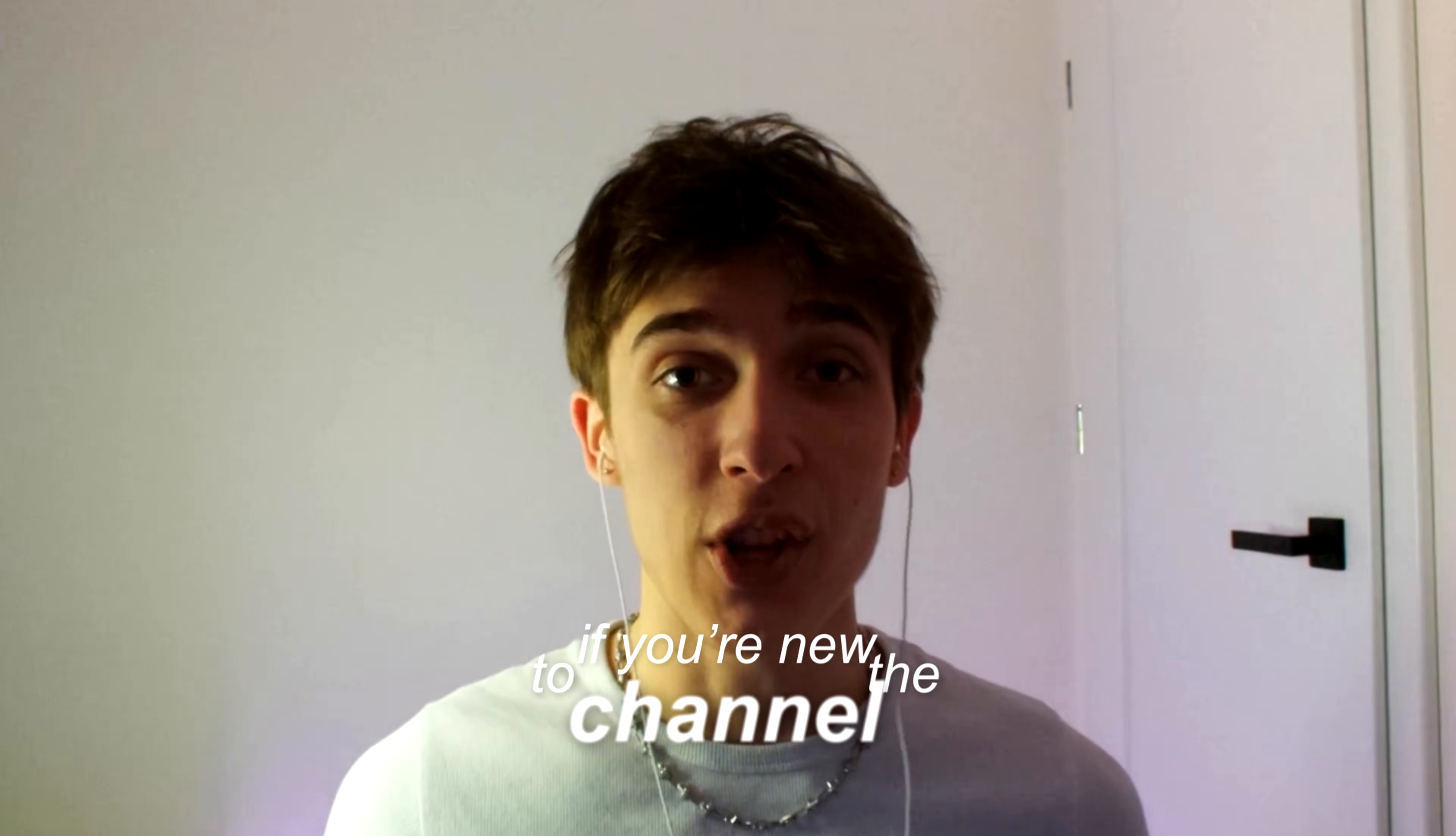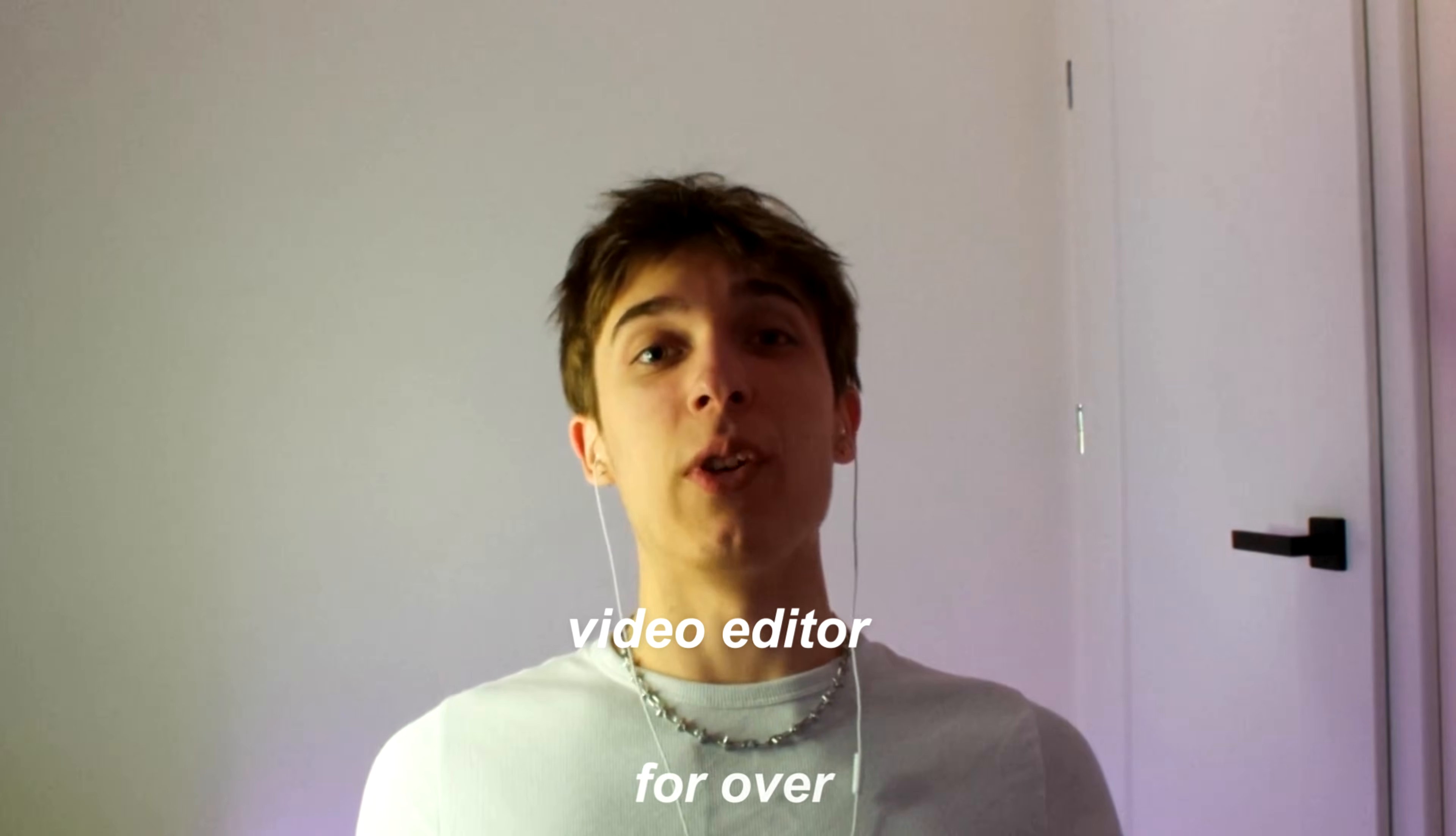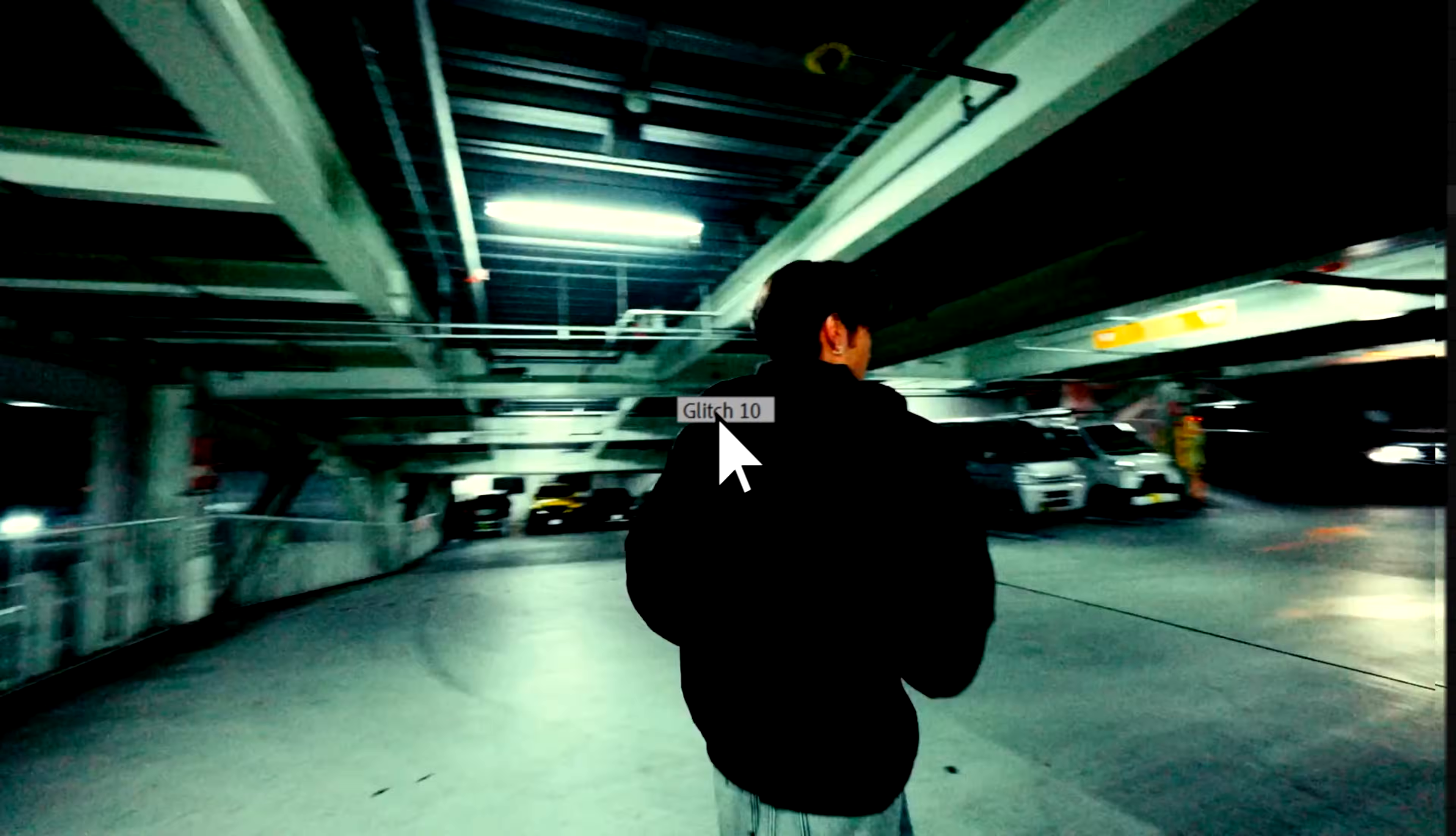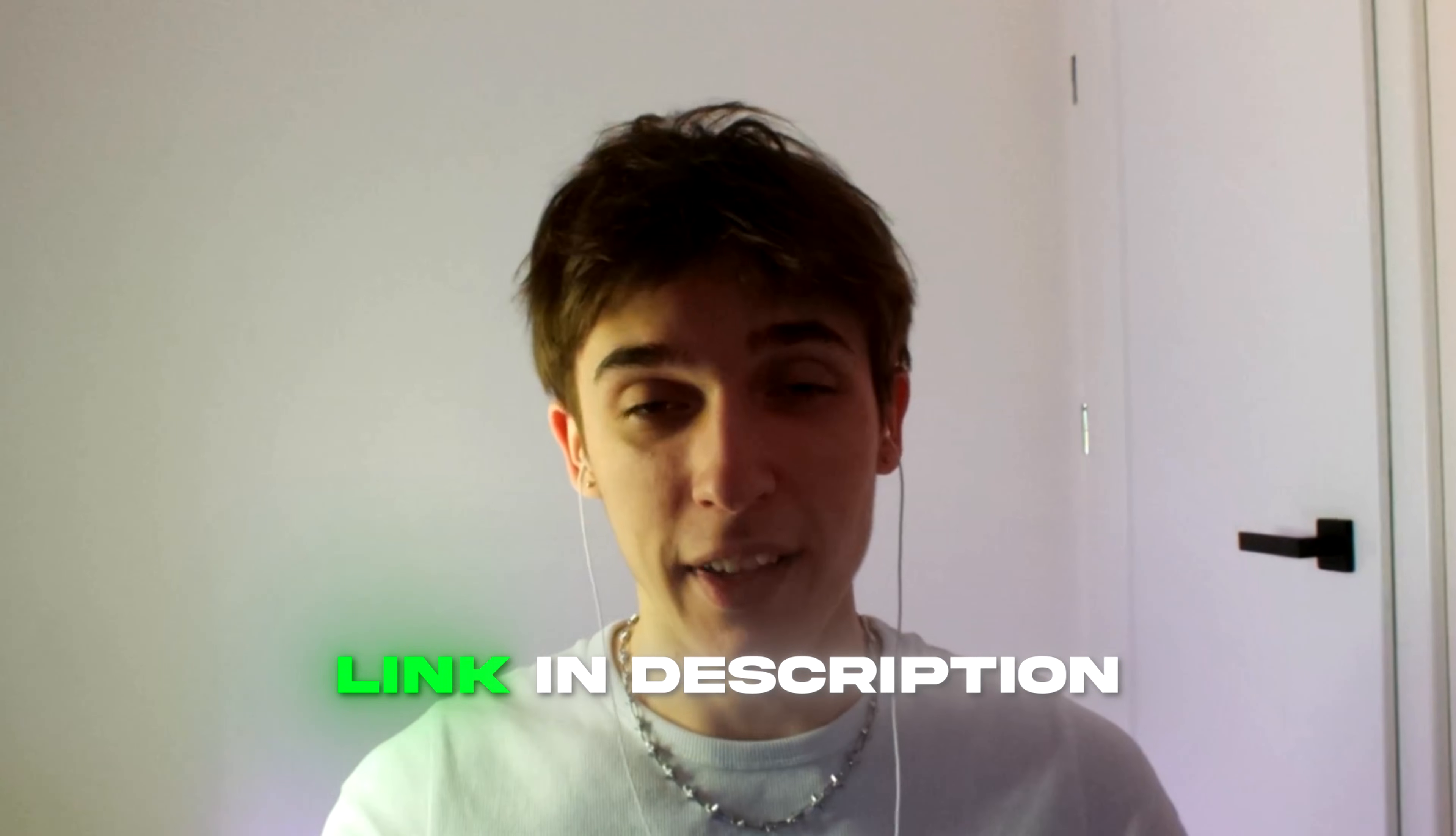Oh yeah and also guys if you're new to the channel my name is Povikas and I've been a video editor for over seven years now. I also have a top tier video editing website called Povikas.com where I have my insane video editing presets which I have crafted for video editors just like yourself. These presets help me edit way faster and have absolutely crazy visuals in my edits so I would 100% recommend to check them out and if you're interested I will leave a link down for them in the description.